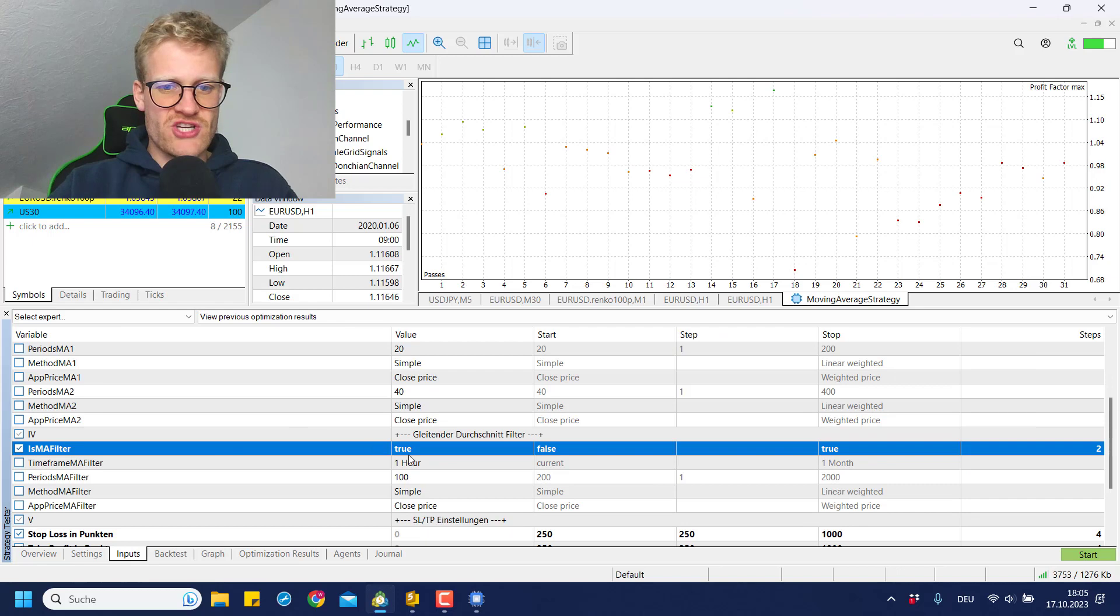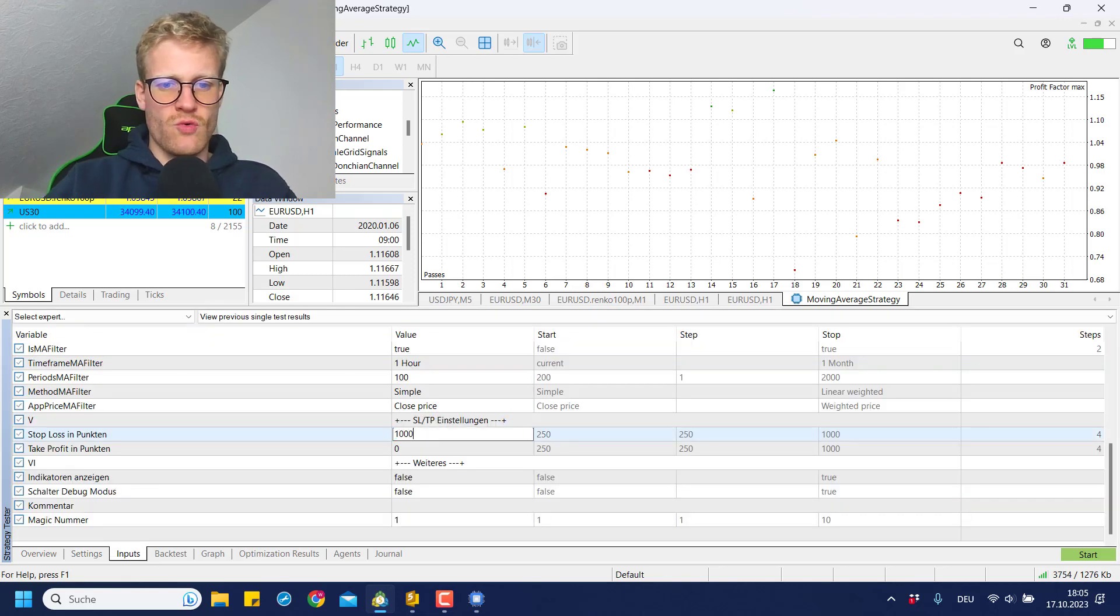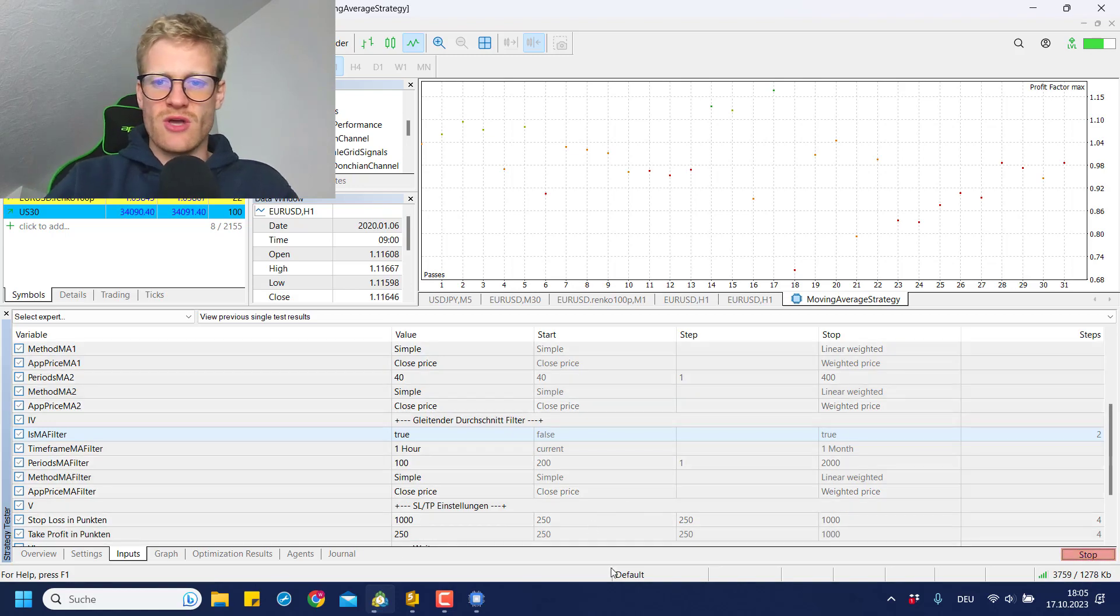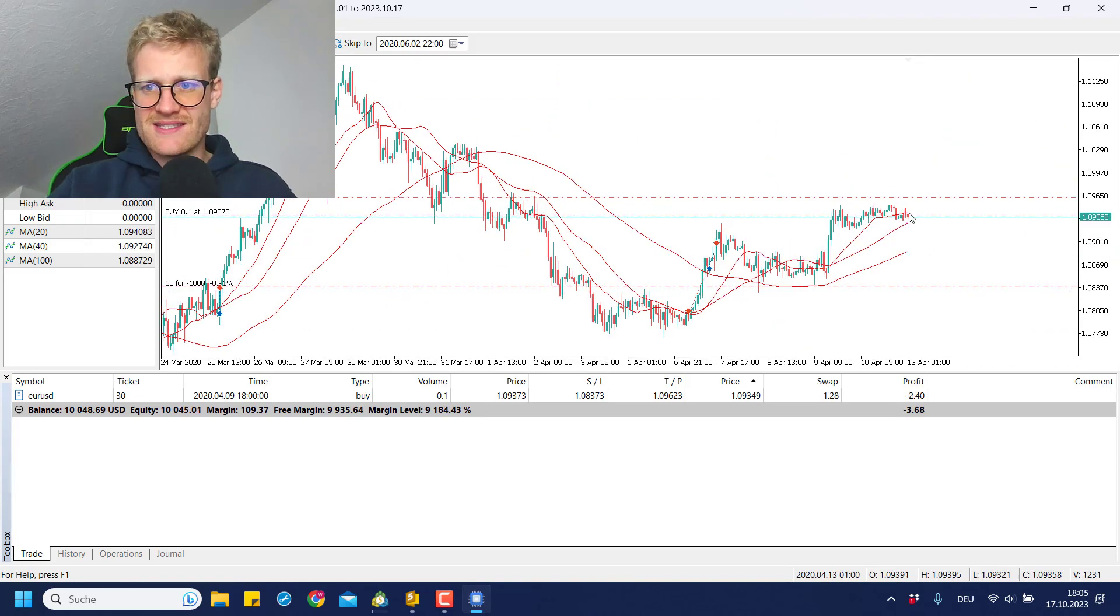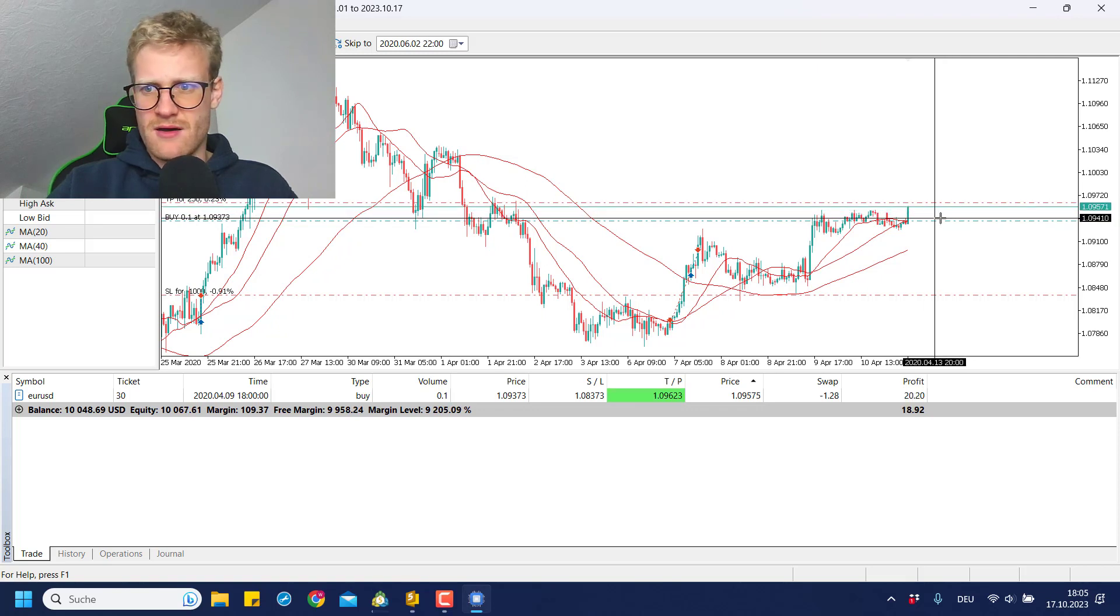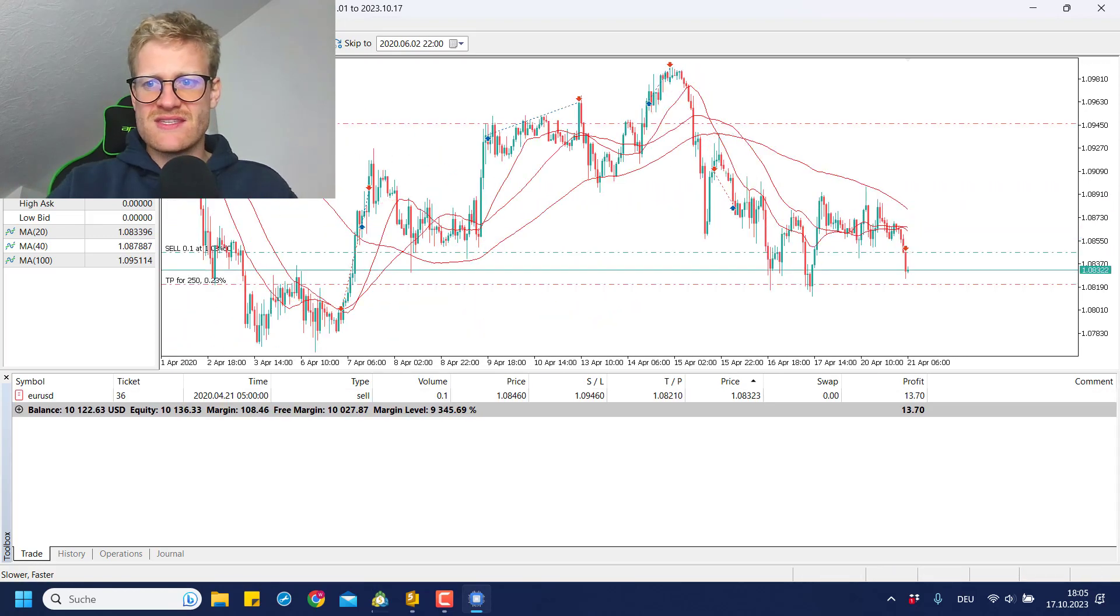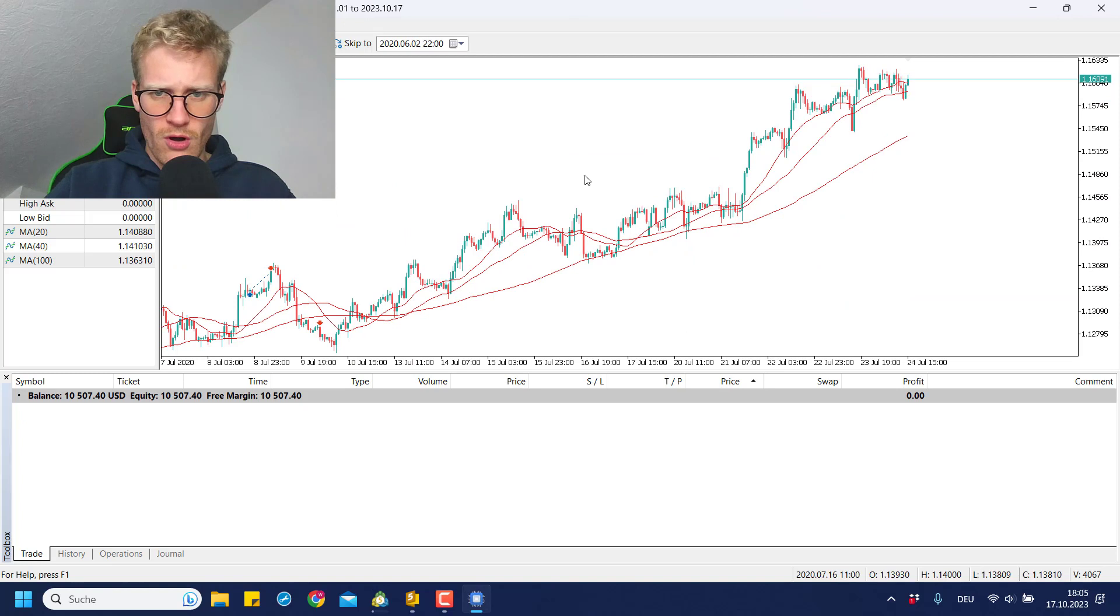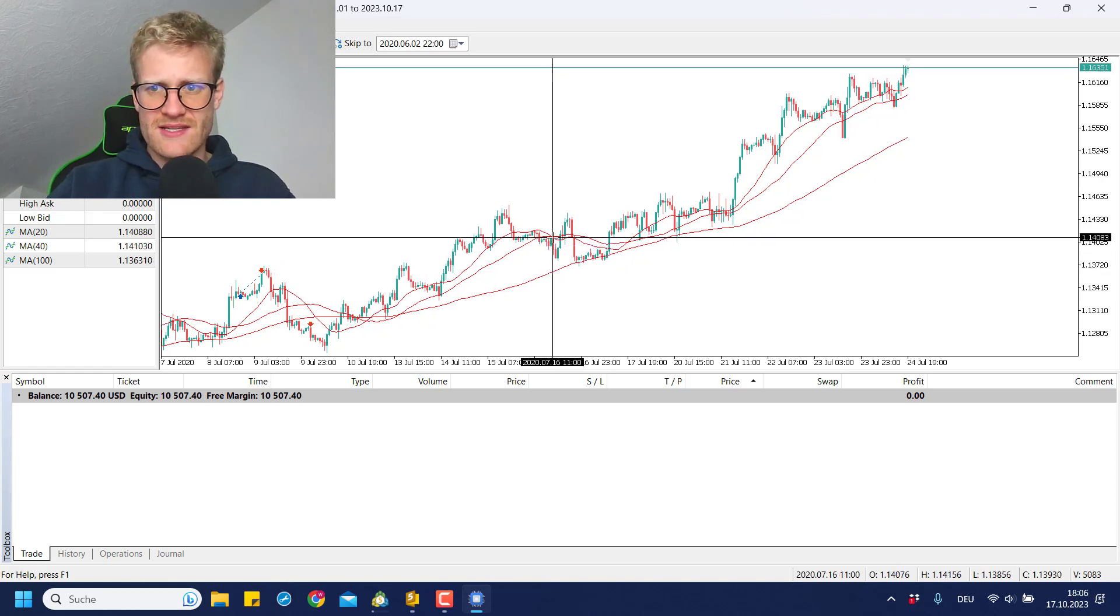So let me quickly adjust the inputs here. Let's say we go to a single visualized backtest again and we change the inputs to 1000 for the stop loss points and 250 for the TP points, and then we make sure to use the moving average filter. So if I start this test we will now see that whenever there is a trade opened, you can see it here, it has a really small or really narrow TP and there is a stop loss that is quite far away. And this seemed to be very beneficial in the optimization run.